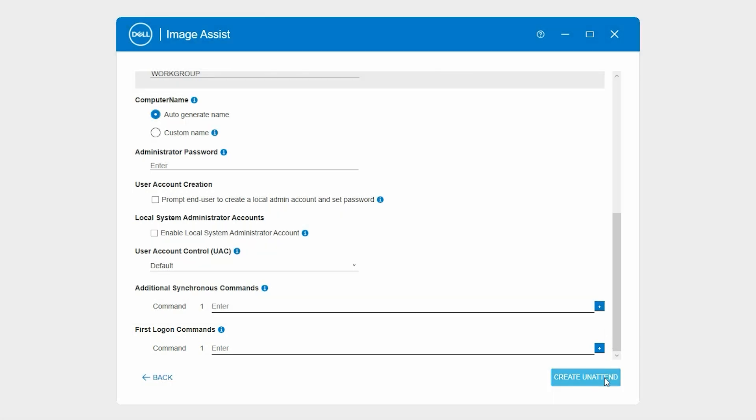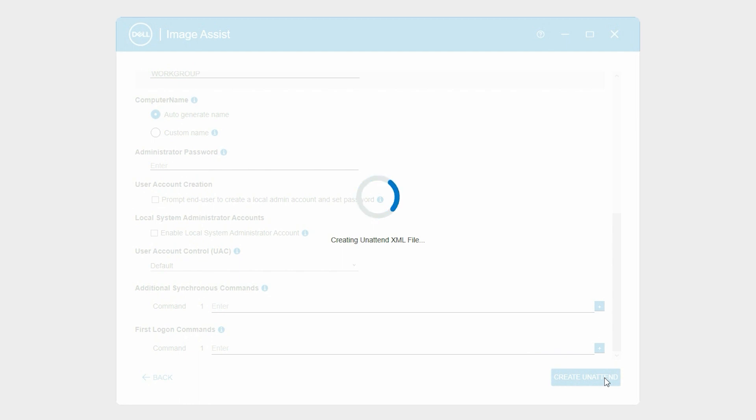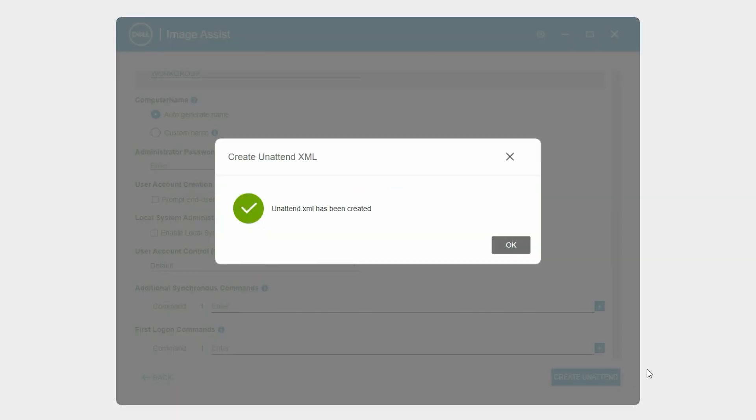Finally, click Create Unattend. The unattended XML file is created.